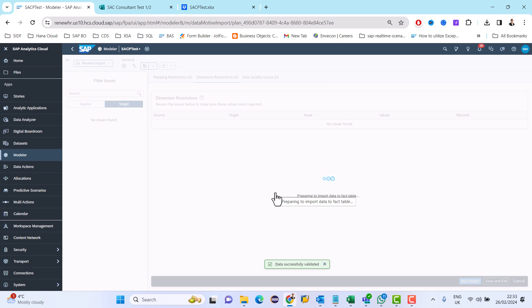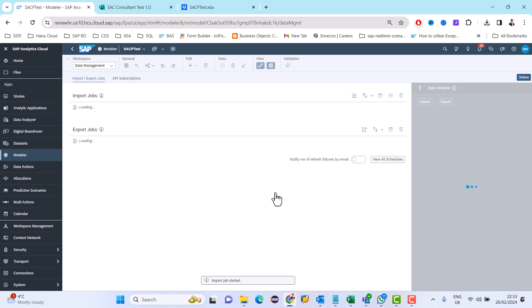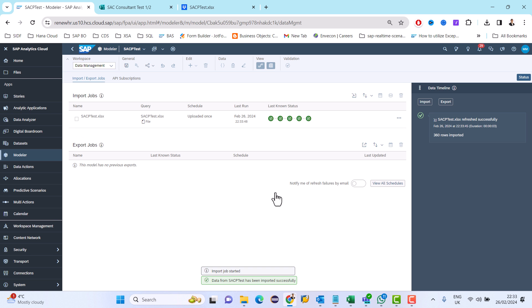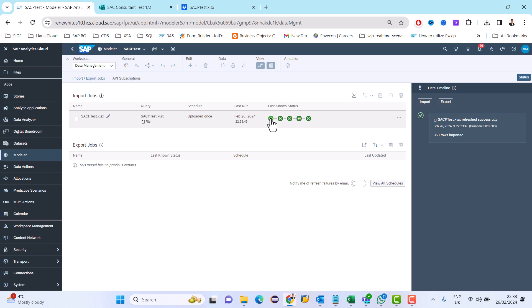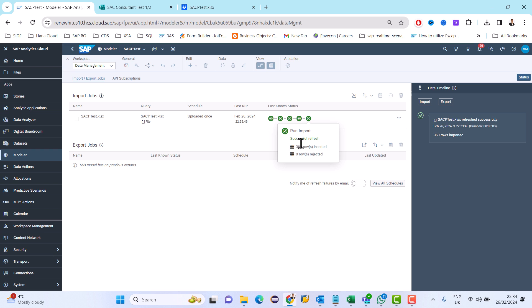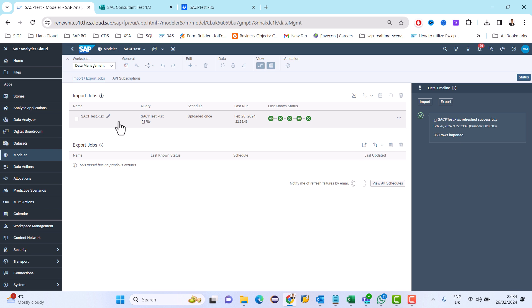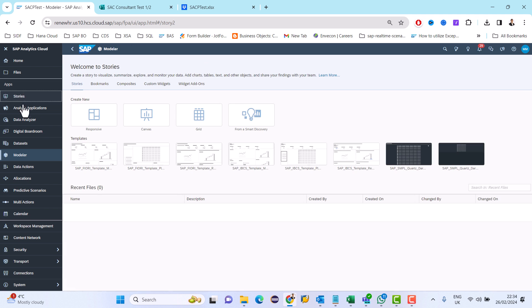Once this is done the data will flow into the data model which we have created. Data is gathered, prepared, data mapping is done, then review the import and then import. There are 360 rows which have been inserted. Now let's create a story.